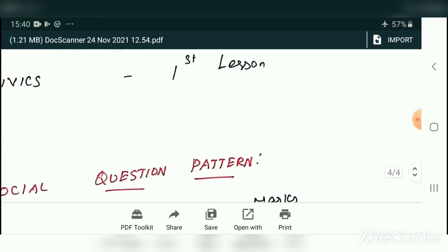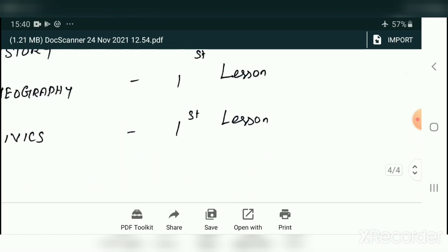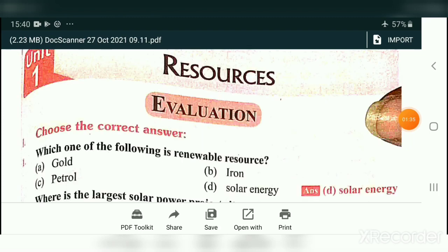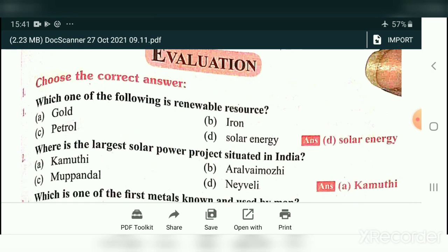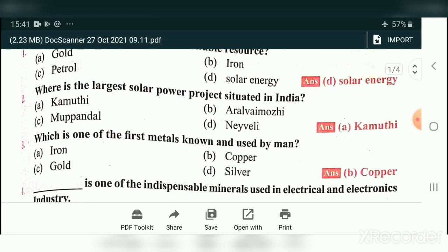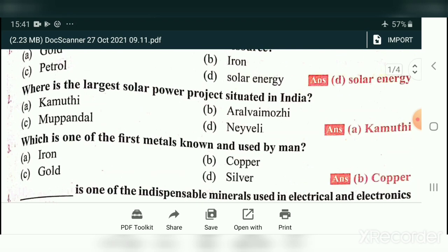Already we have revised the first lesson in history. Today we will revise the second lesson, Geography first lesson, and Civics first lesson. Now we are going to revise Geography Unit Number One — Resources. First we will see the choose the correct answer. Which one of the following is a renewable resource? The answer is solar energy.